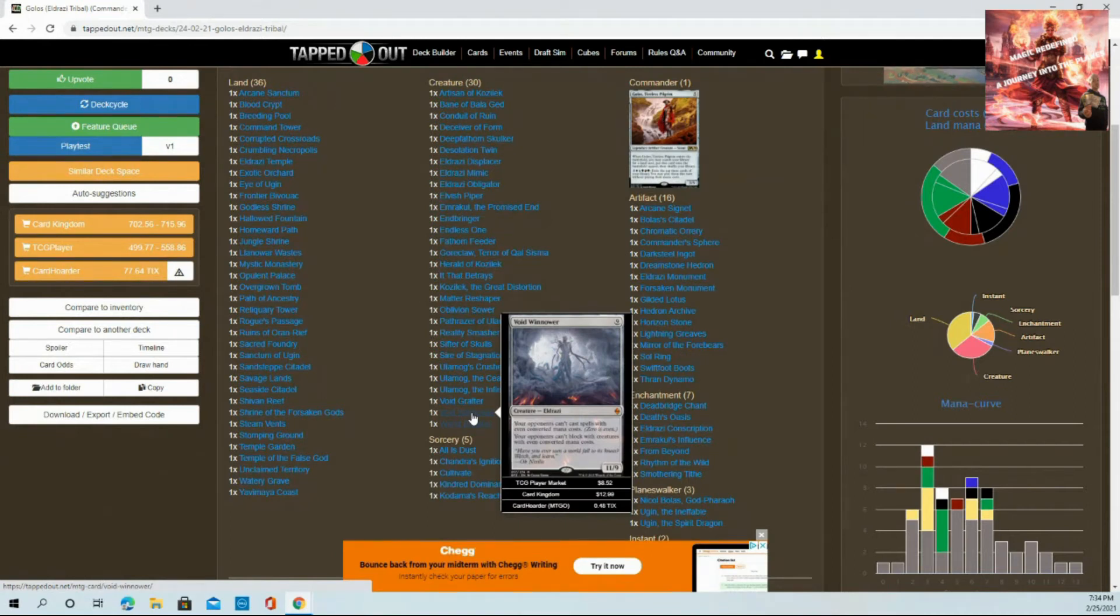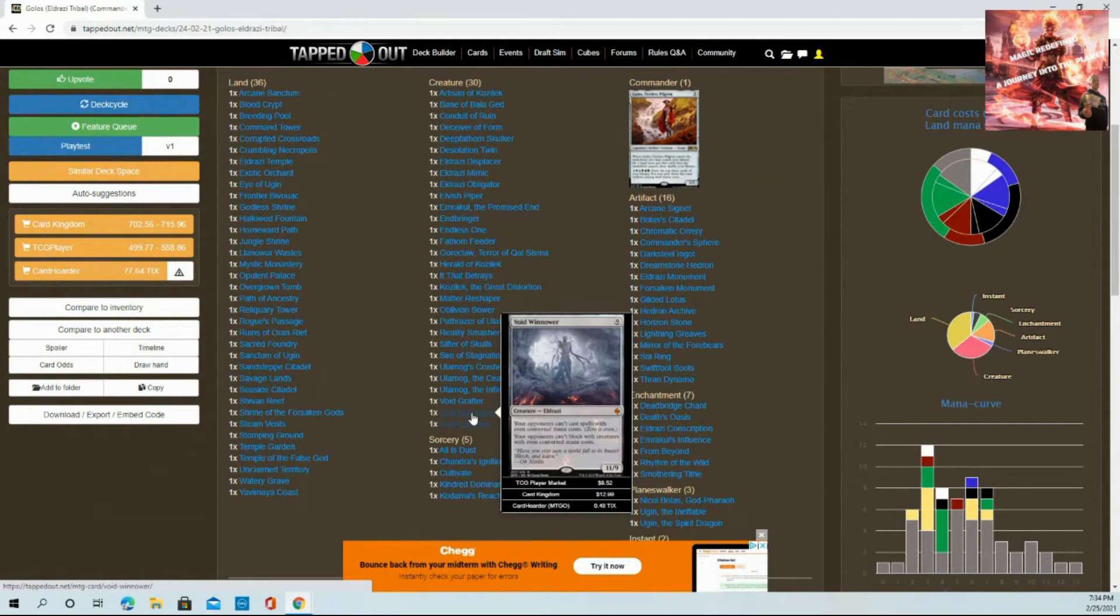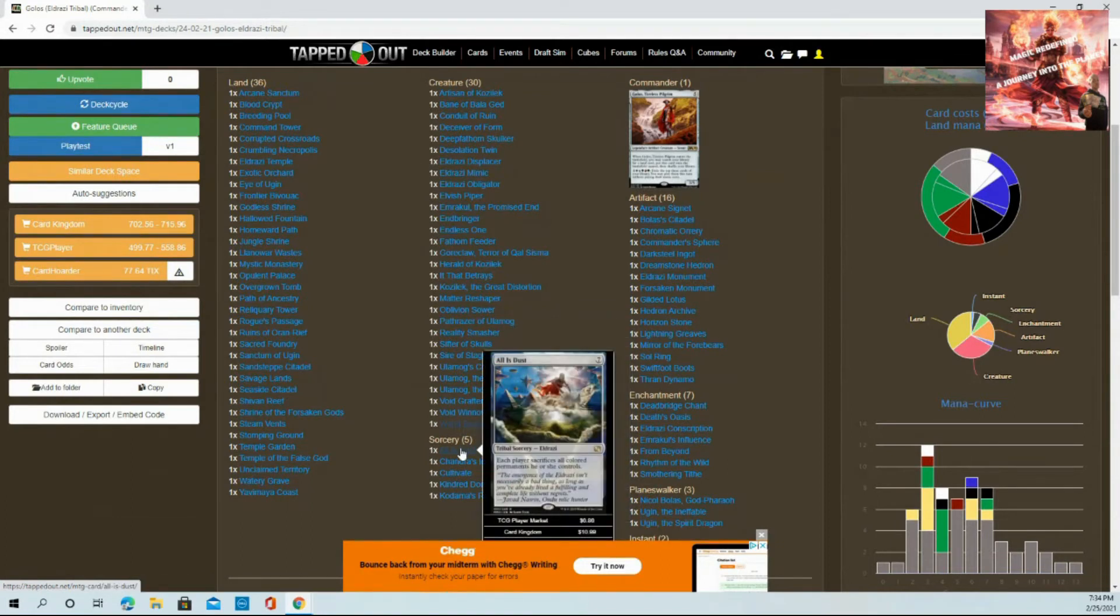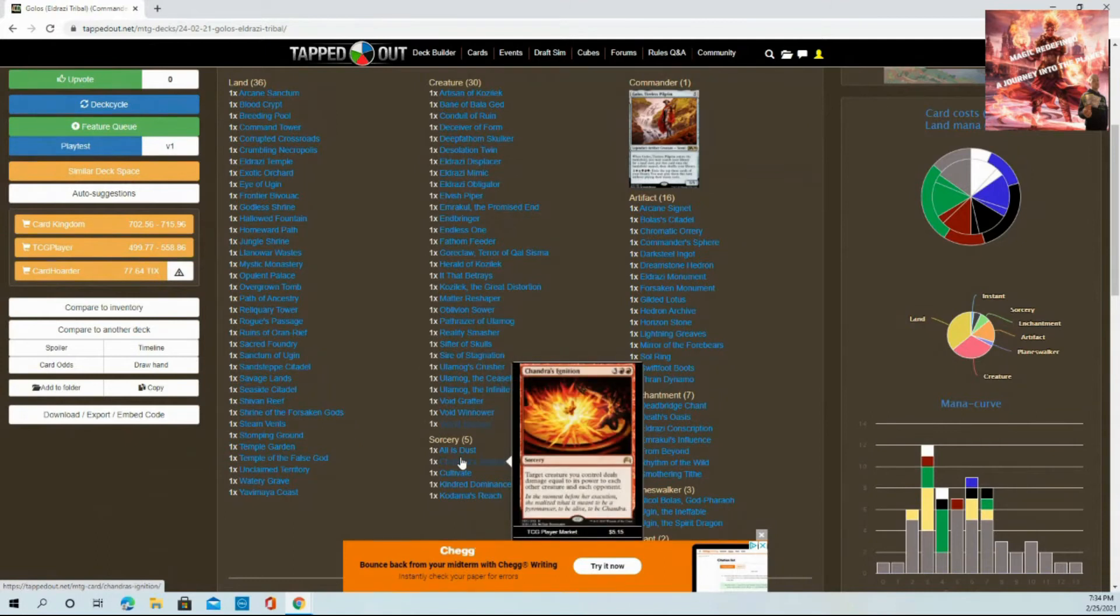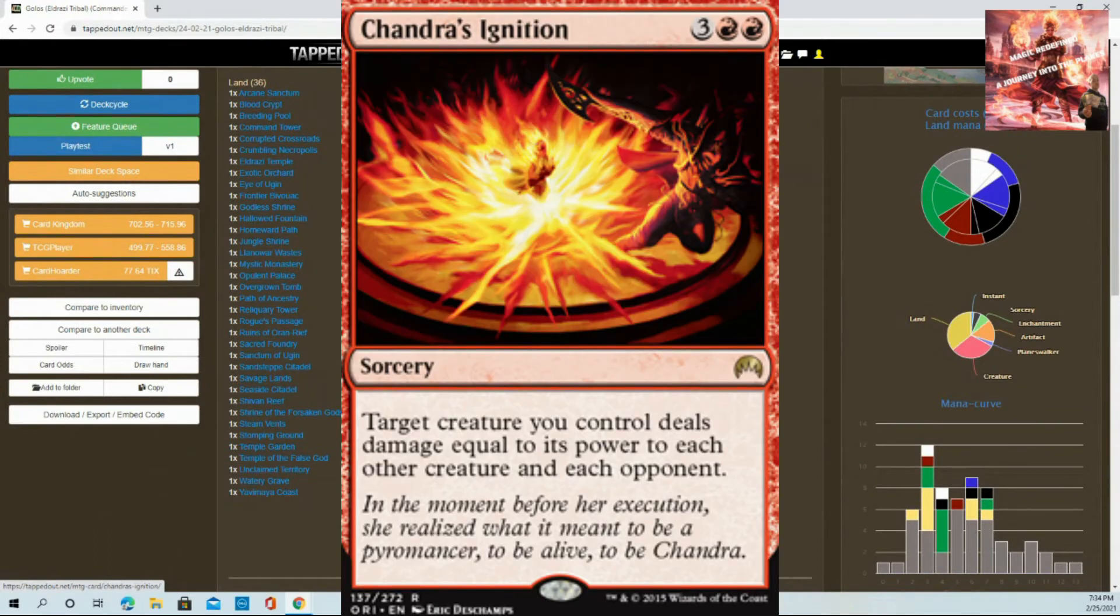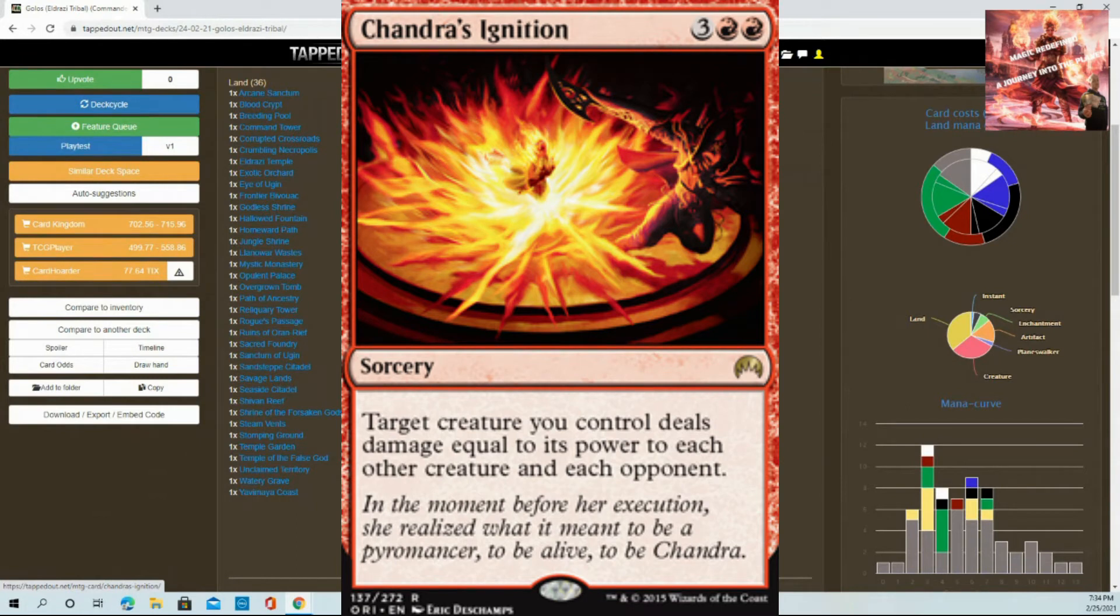Now sorceries. All is Dust - this is a staple. You have all colorless permanents, you need this card. It's pretty self-explanatory.